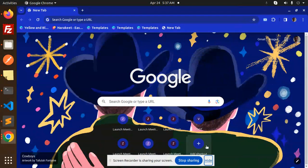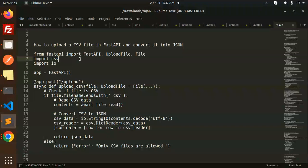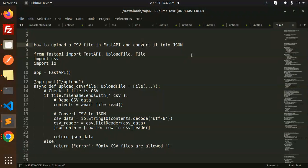Hello friends, welcome back to a new tutorial on FastAPI. Today we're going to learn how to upload a CSV file in FastAPI and convert it into JSON. If you haven't subscribed to my channel yet, please do subscribe, and if you like the video, please like, share, and comment.